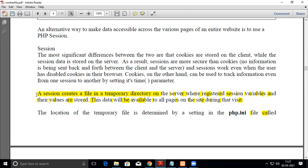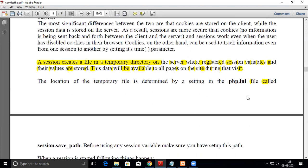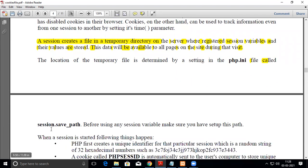A session creates a file in a temporary directory on the server where registered session variables and their values are stored. This data will be available to all pages during the user's visit. The location of the temporary file is determined by the php.ini file setting called session.savepath, where you can set the path for your session variables.